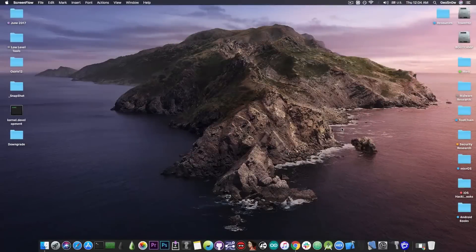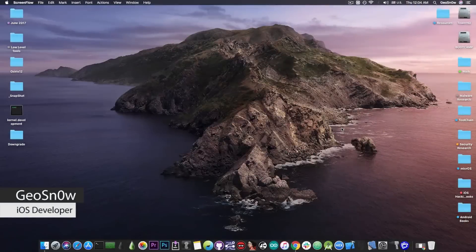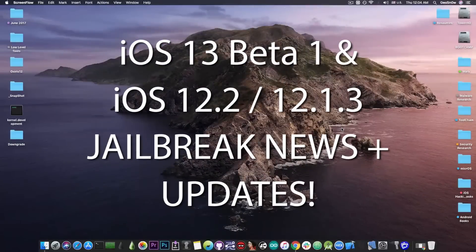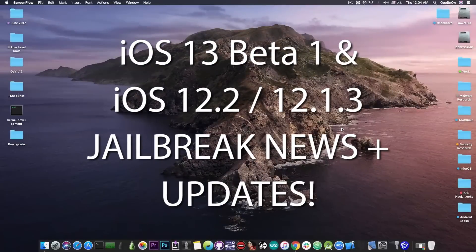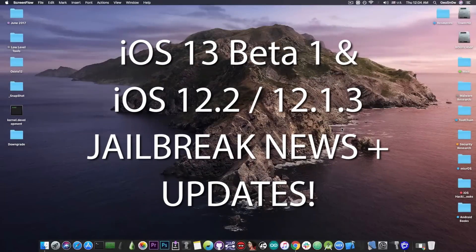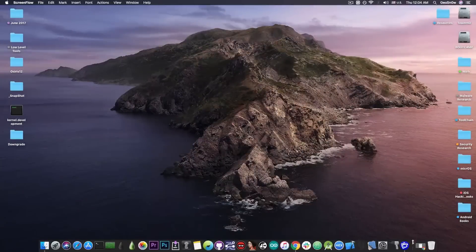What's going on YouTube, GeosNor8 here. The iOS 13 Beta 1 has been released by Apple just two days ago and the jailbreak community is already on fire.